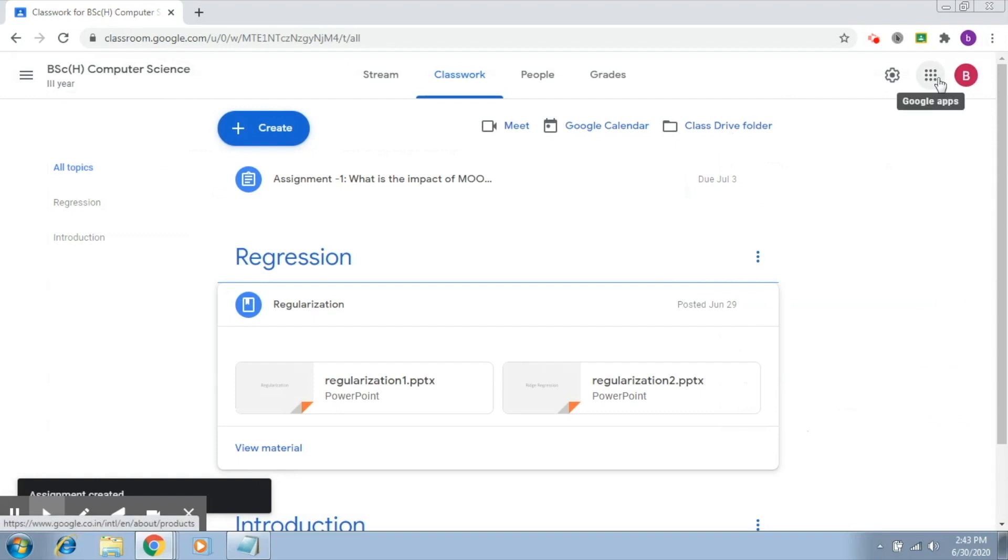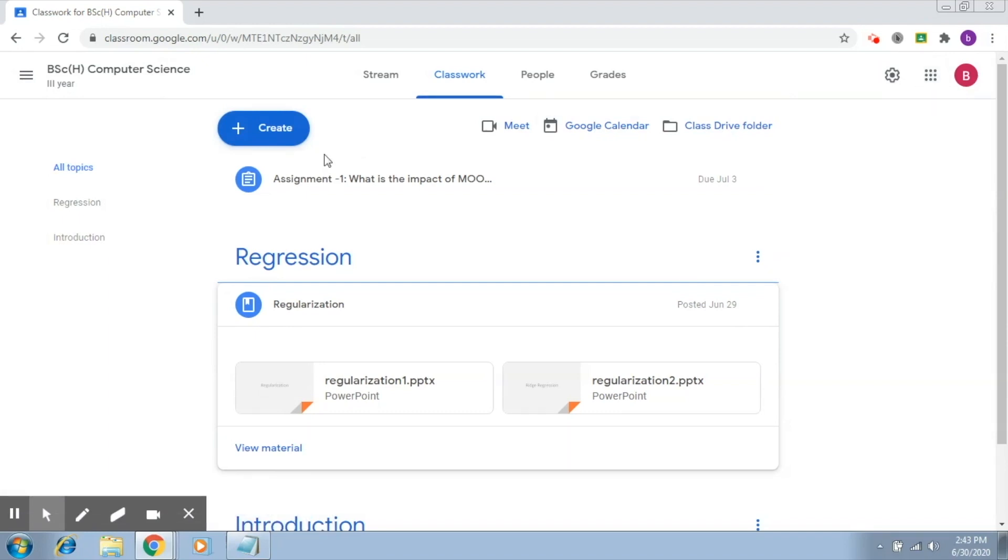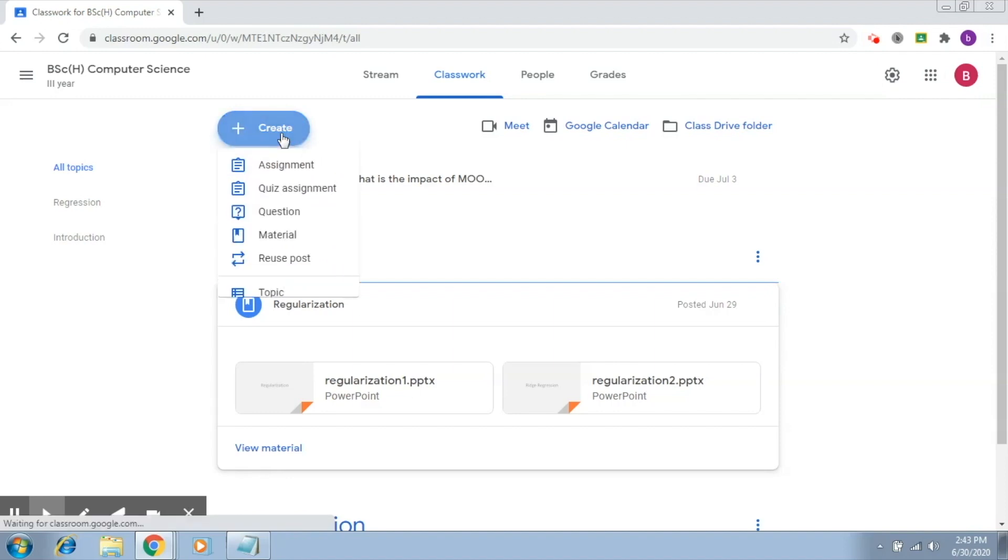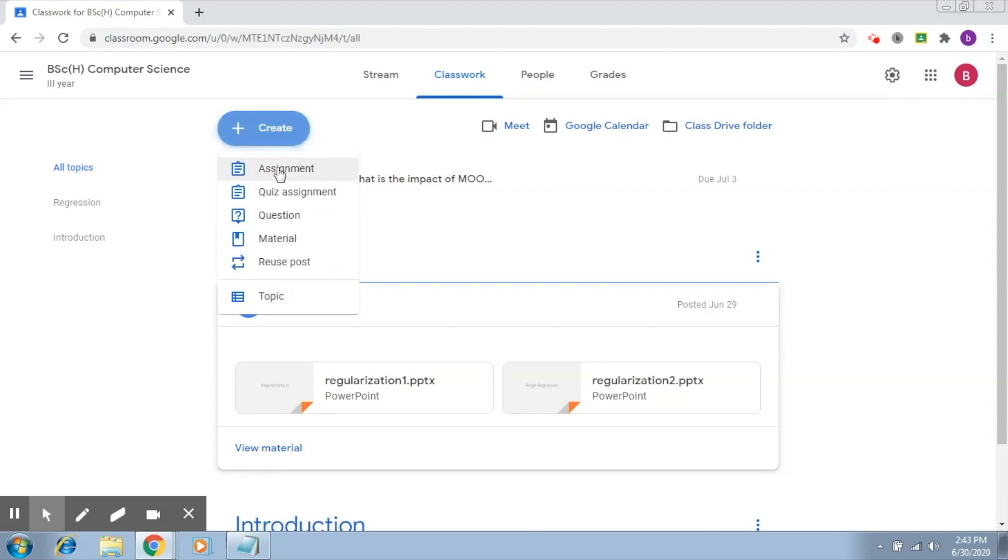Once I start receiving submissions, we'll understand how to actually use this rubric to evaluate the students. Now let's see if this rubric is available for other assignments, so I'm going to create another assignment.